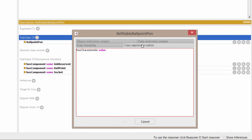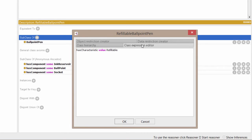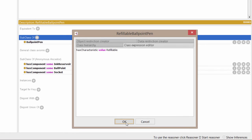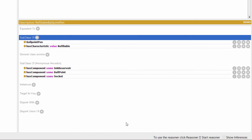After value, let's add another space. And then, let's start typing the individual refillable and use the tab key to auto-complete. There's only one individual pen characteristic that starts with the letter R, and that's why it gets pulled straight away. Click OK to return to the class view.